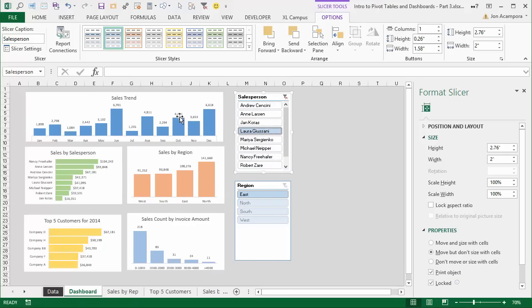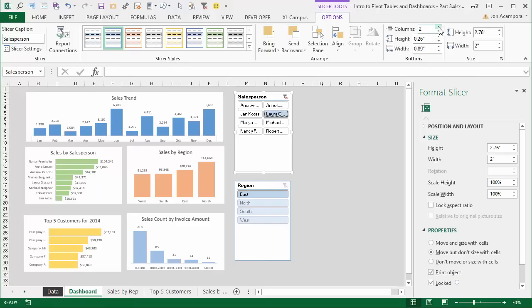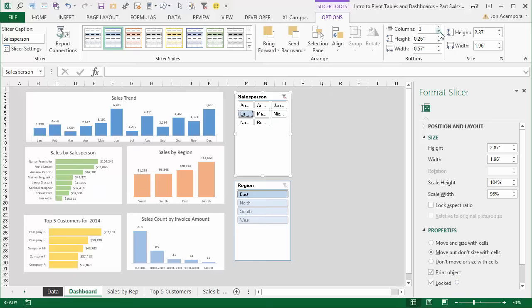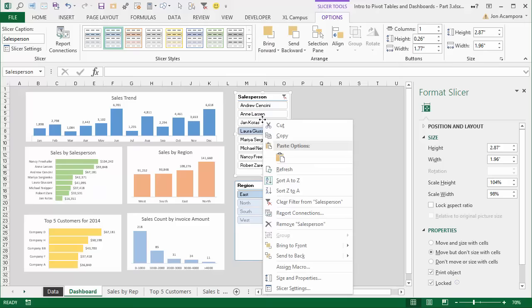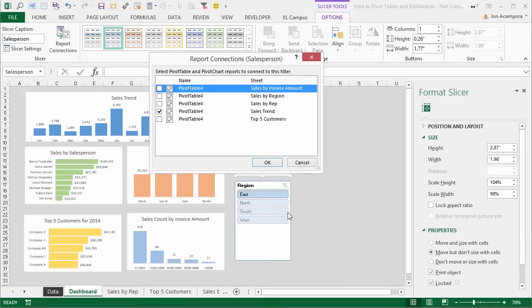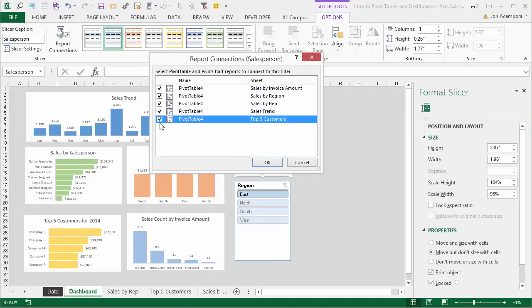When you select the border of the slicer, an Options tab appears on the ribbon, allowing you to change properties like colors. The Columns option lets you change the layout of the slicer. Currently this slicer is only filtering this chart — we need to connect it to all other charts and pivot tables. Right-click the slicer and go to Report Connections. That brings up a list of all pivot tables in the workbook. Select all of them so the slicer is connected to all pivot tables and charts, then click OK.